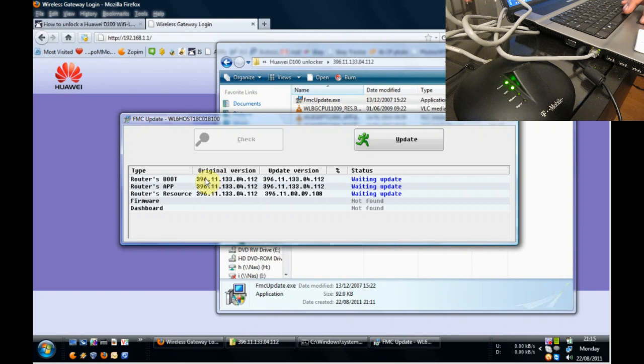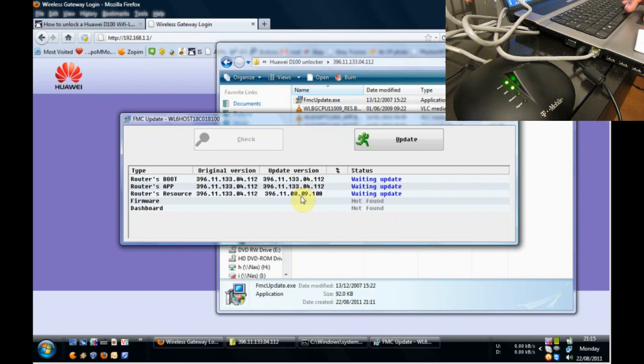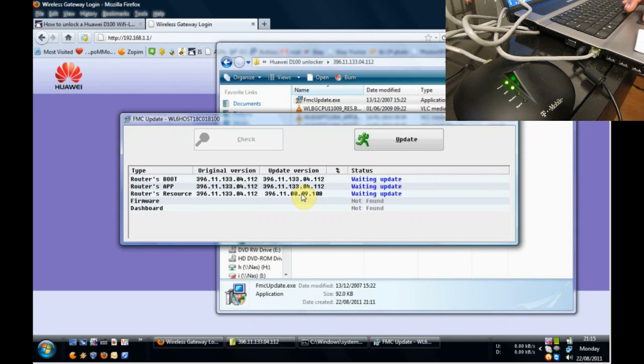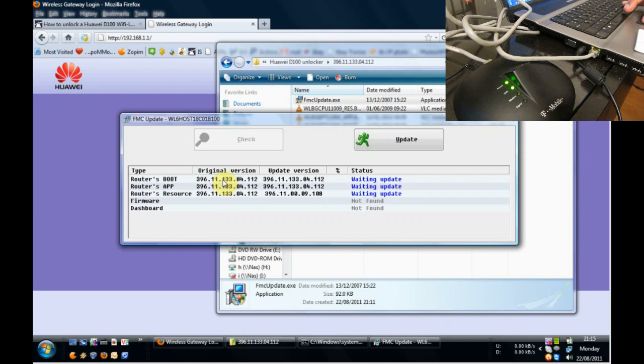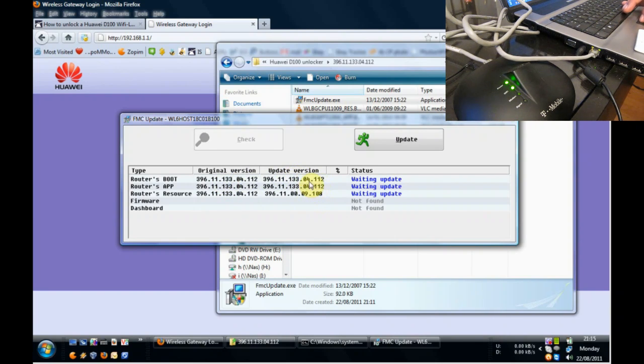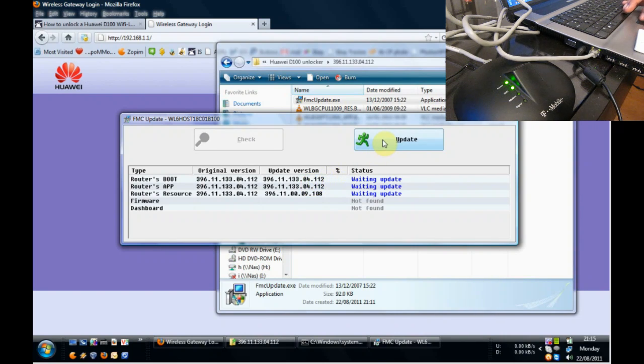You can see that the original software that it has is actually the same version as the software that it thinks is going to update. Normally you would expect to see it differently, where you would see one version of the software and a different version number on the update that we're going to put into it. The next step is to click on update.